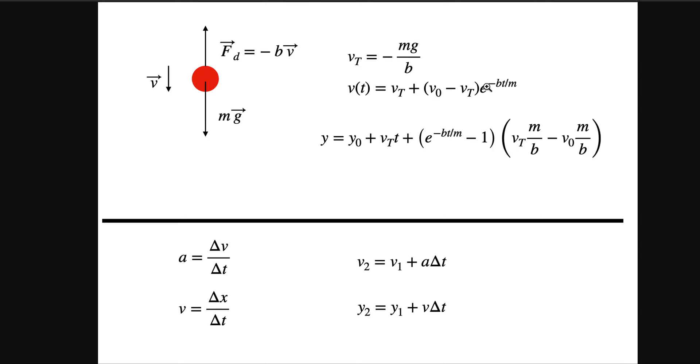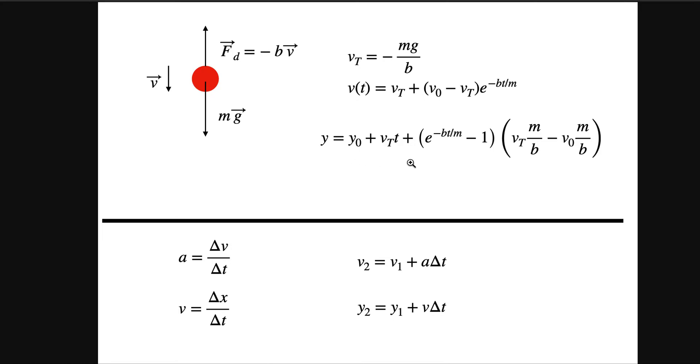That vt is the terminal velocity term, and then it does slow down or stop speeding up, sorry, stop speeding up as much when t gets to be really great. Then this term becomes one. And then if you use that, you integrate, you can get the position function.